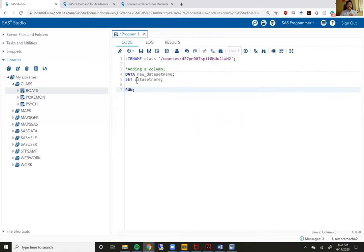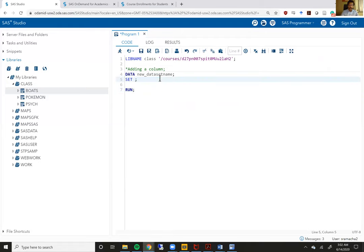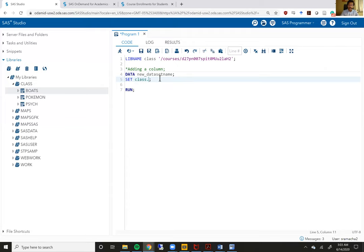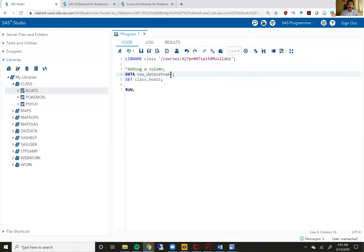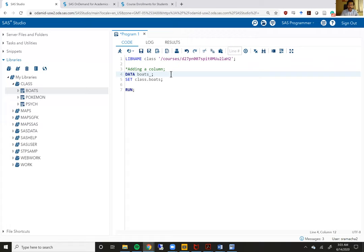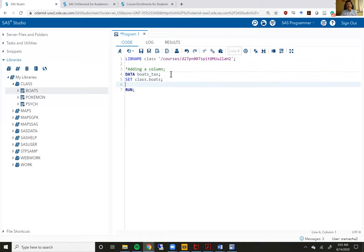So what I want to show you now is how to call on this data set using the set statement. If you will remember from our last week's content, we first write the name of the library which is class period and then the name of the data set which is boats. And then now I need to give my new data set a name. I could have called it new data set, but I want to call it boats underscore tax because in this data set boats underscore tax, I want to create a new variable that talks about how much tax is owed on each individual boat.